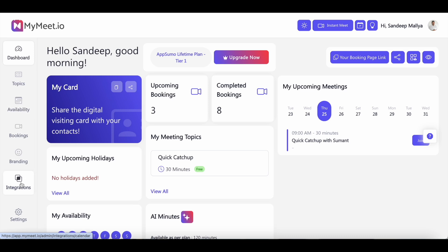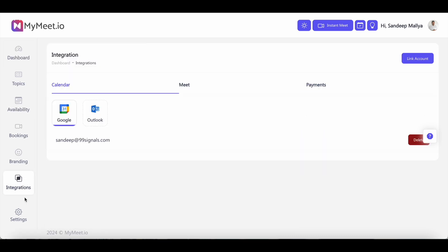Now the next thing you would want to do is integrate your calendar with MyMeet. Right now there are two options, Google and Outlook. At the time of doing this recording, there's no option for Apple Mail or any of the other calendar services out there. You can integrate either one of them or both of them depending on your preference.